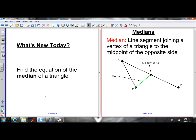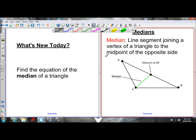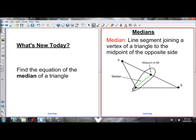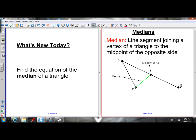This lesson is a continuation of section 2.1. We're going to learn about medians of a triangle today. A median is a line segment joining a vertex of a triangle to the midpoint of the opposite side. This green line is the median of this triangle from vertex C — it goes from point C to the midpoint of AB. The median from vertex A goes from A to the midpoint of BC, and the median from vertex B goes from B to the midpoint of AC.